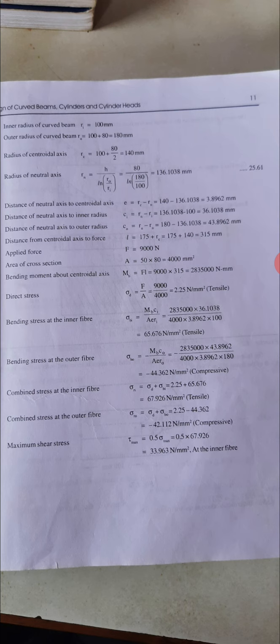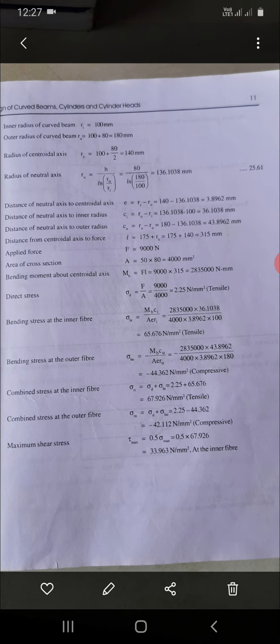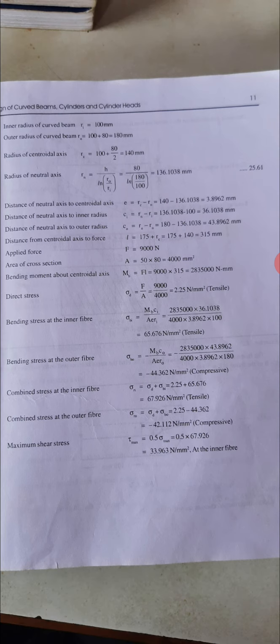Area of the rectangular cross-section: A = 50 × 80 = 4000 mm². Bending moment M = F × L = 9000 × 315 = 2,835,000 N·mm. Direct axial stress sigma_D = F / A = 9000 / 4000 = 2.25 N/mm². Since the frame is being pulled apart, this is tensile.